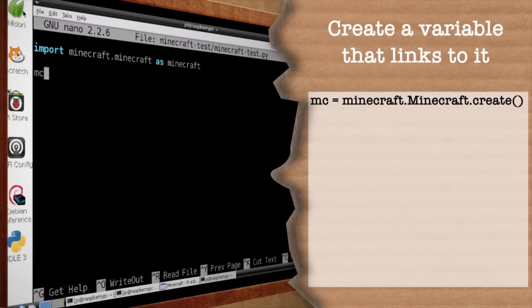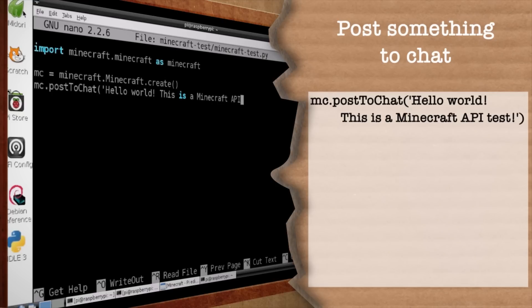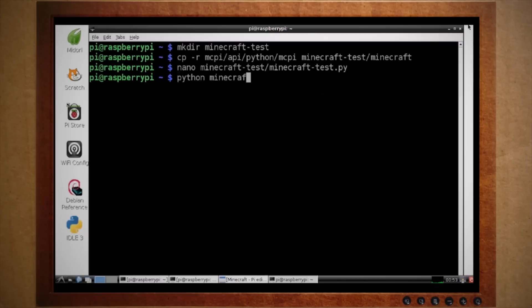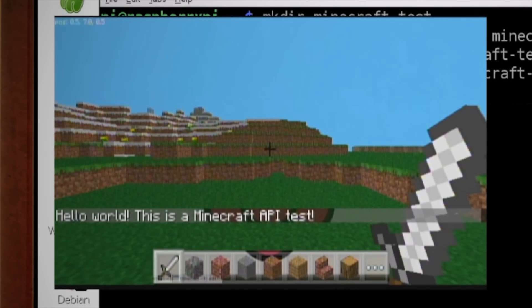Next we want to create an object variable that connects to the Minecraft game. Now for a basic example, let's post something to the Minecraft chat by calling the postToChat command and then typing in our message. Now just save and exit out of nano and run the Python script using this command. Now quickly Alt+Tab back over to your Minecraft world to see the message.